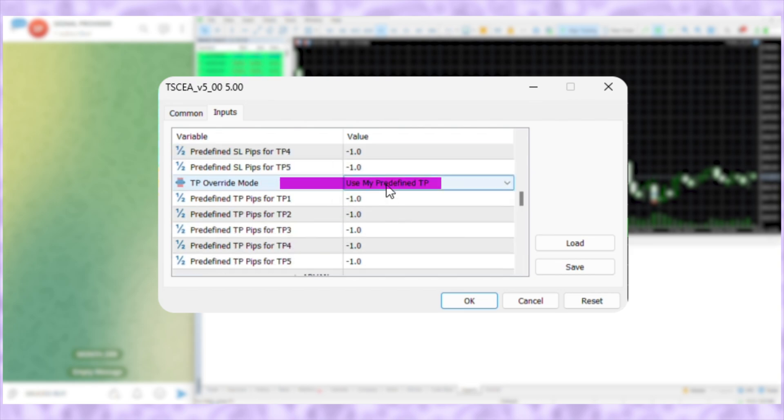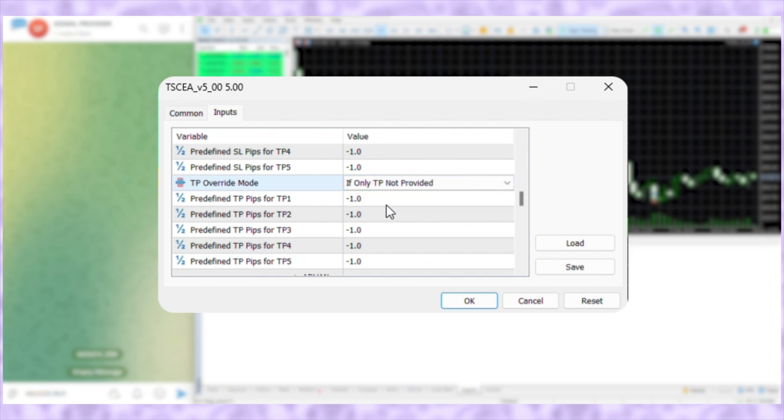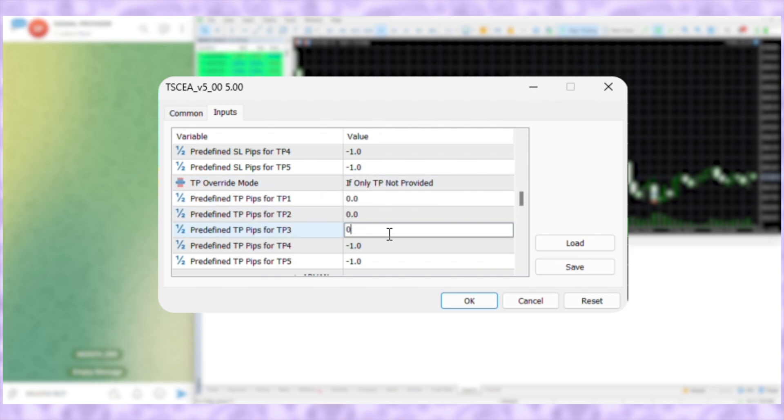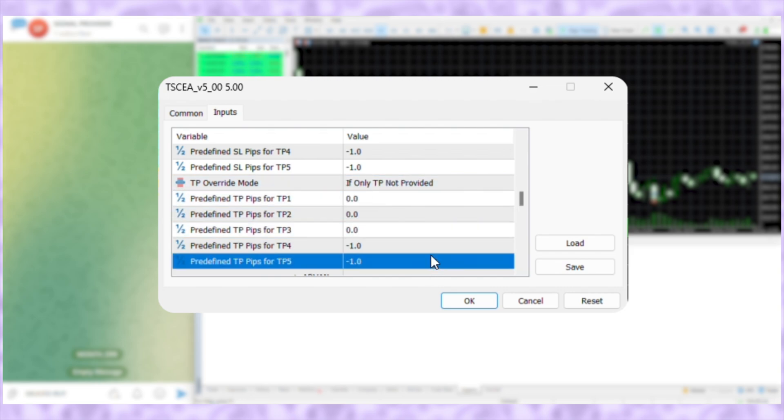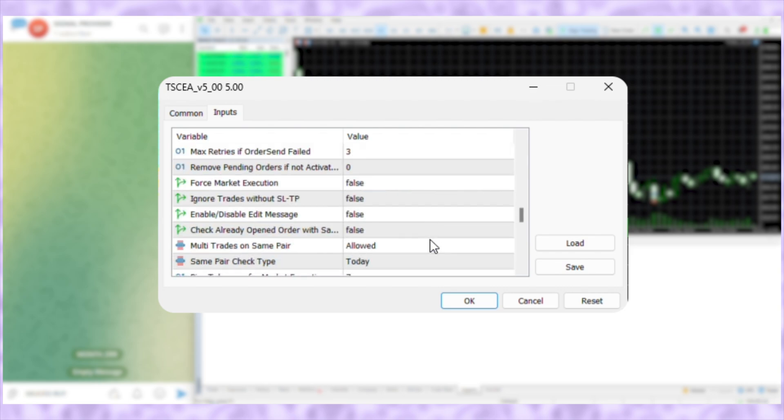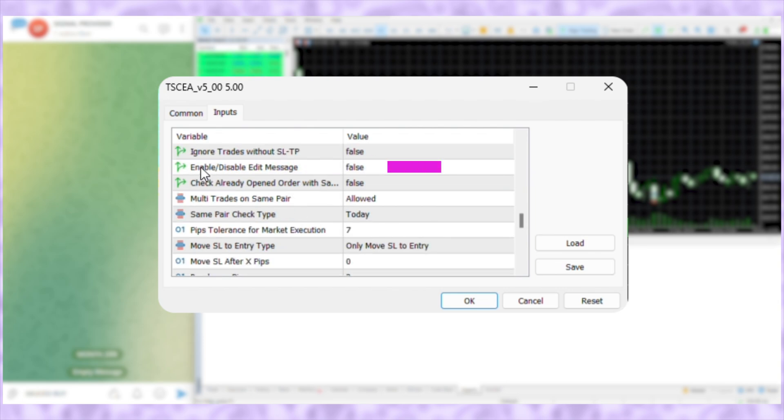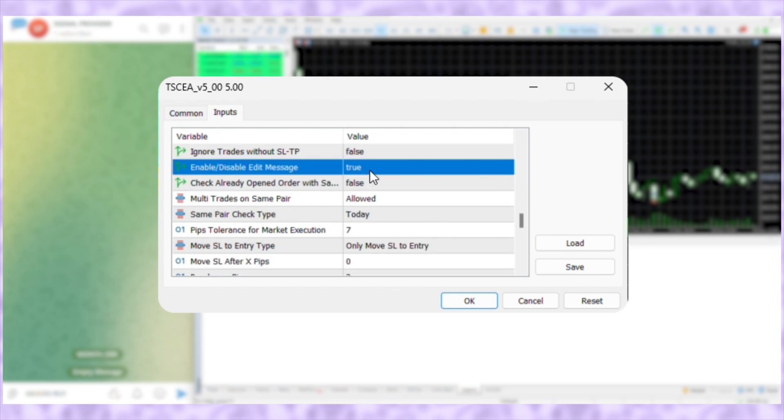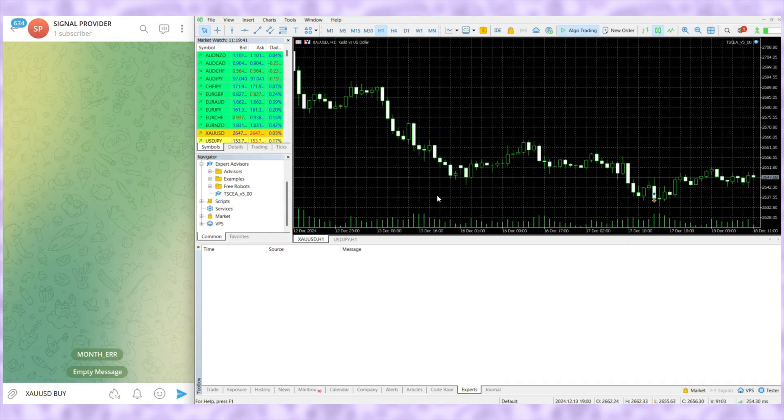Now, go to TP Override Mode. Select if only TP not provided and input 0. Then scroll down and enable edit message by setting it to true. Click OK.